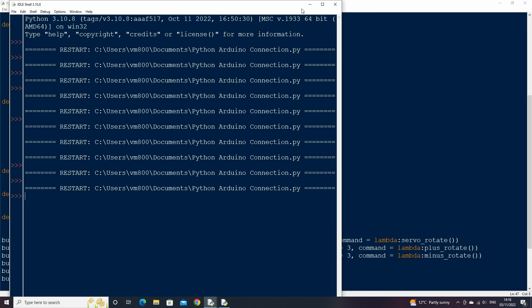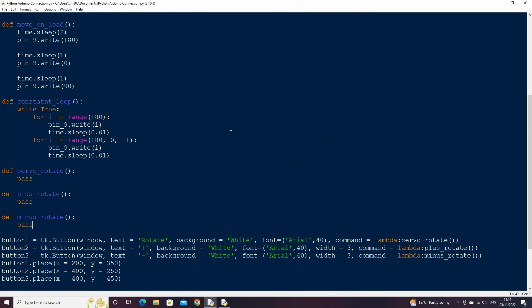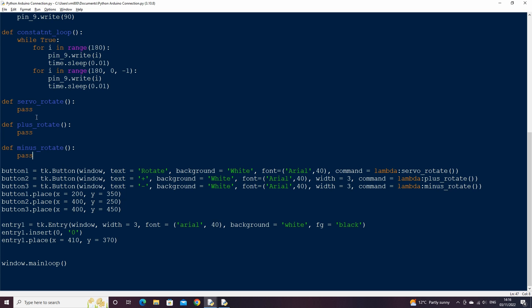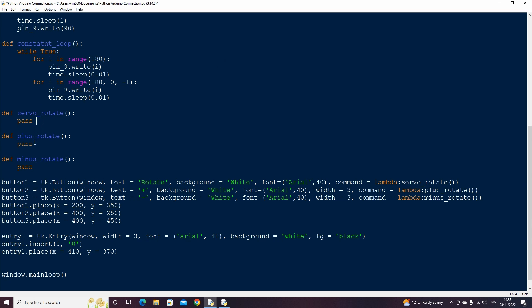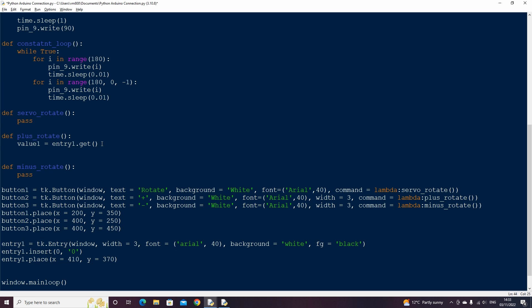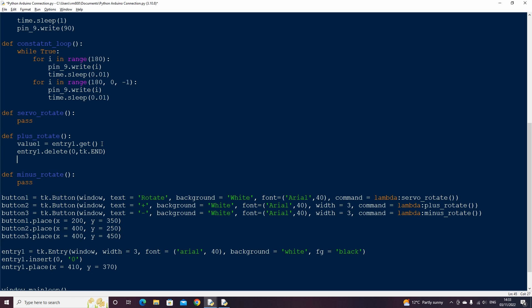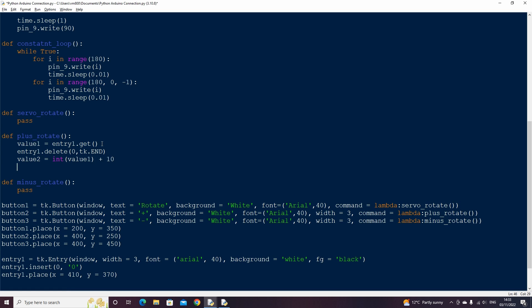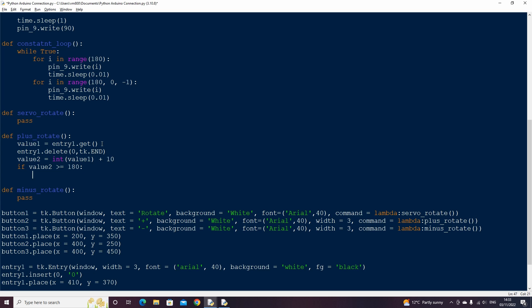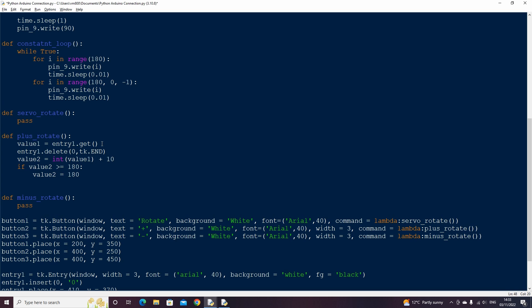Let's now code the functions for our buttons. We can start by coding the plus rotate and the minus rotate buttons. For the plus rotate function, remove the pass statement, we will need to get the value from our entry box. So create a variable called value1, which uses the dot get method to get the text from the entry box. As we want to increase the value of our entry box, first we have to delete the current contents of the box so use the delete method. 0 to end just means delete all the text from the start to the end position. Then create a value2 variable that is the integer conversion of value1 plus 10. We will need to run a check to make sure that the value isn't above 180, so write an if statement, if the value is above or equal to 180 then set the value to 180. Finally we can convert value2 to a string and insert it back into the entry box.